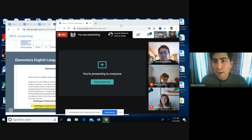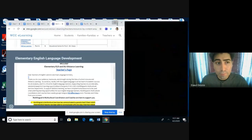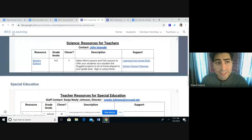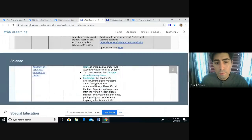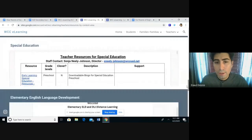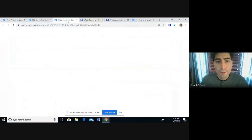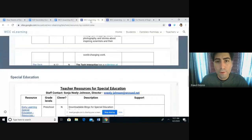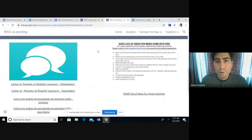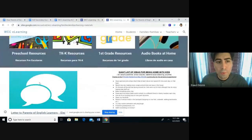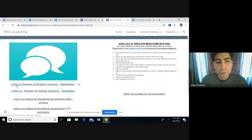If you do not have it in the chat, you can also find it in the WCC e-learning site. If you go under the parent resources section, there are two letters to parents for English learners, and this is the letter we'll be looking at today.